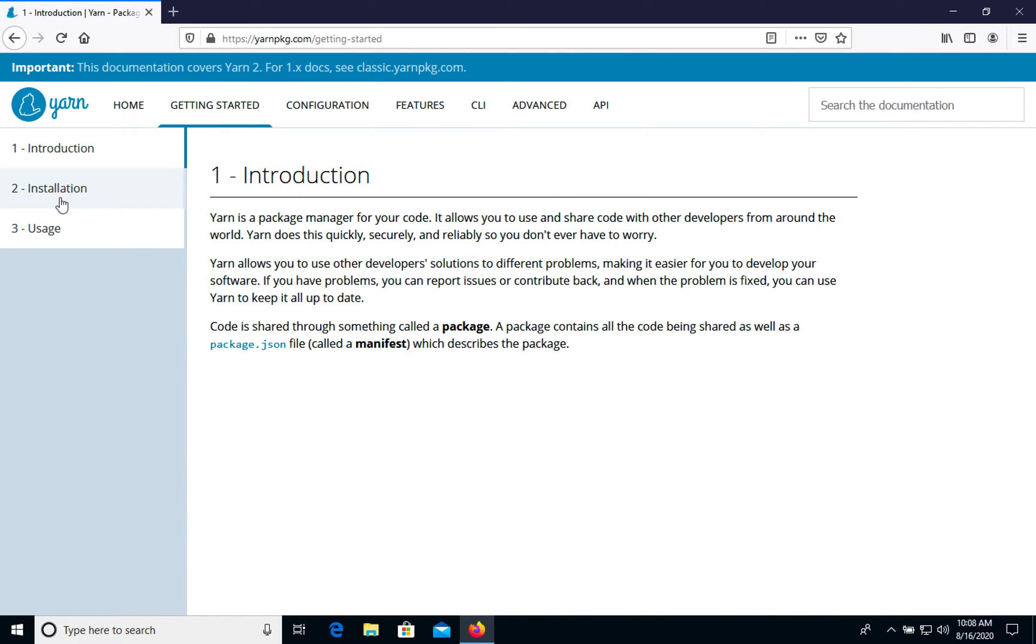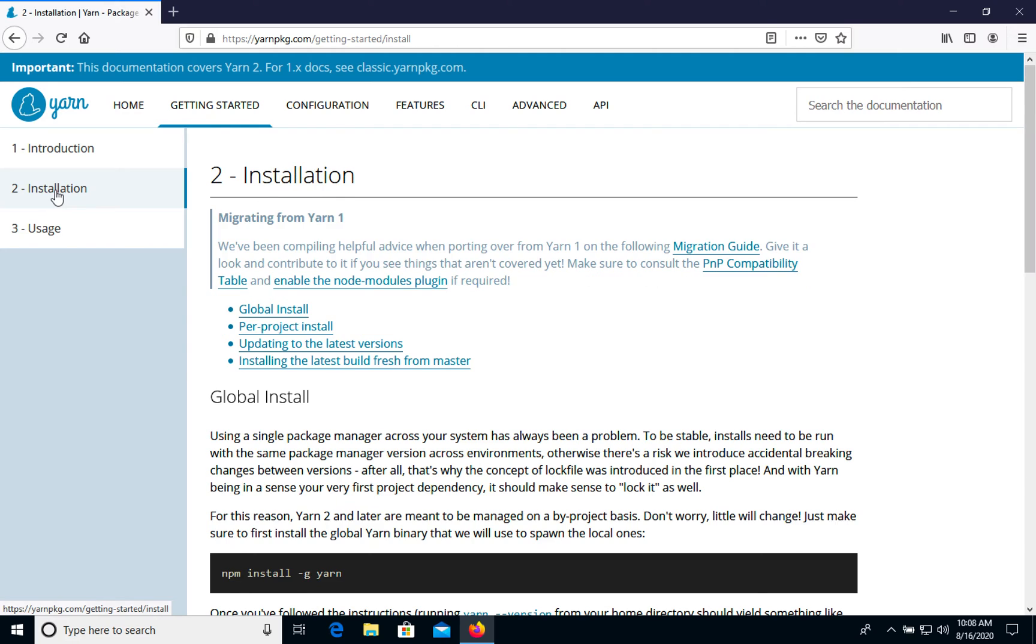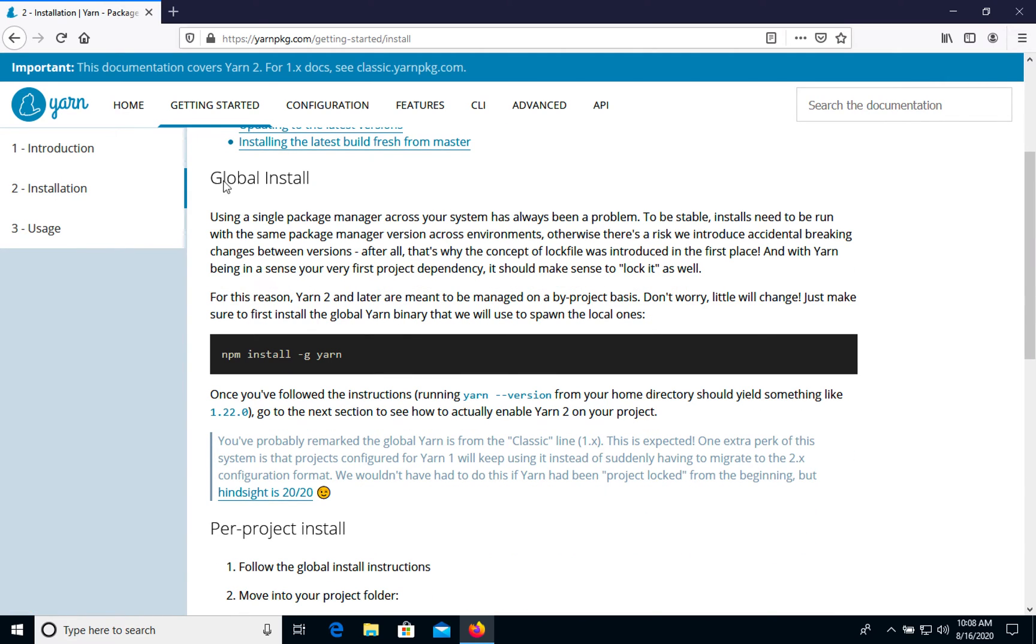We'll choose Installation. The easiest one to install is using npm, so we already have npm installed.